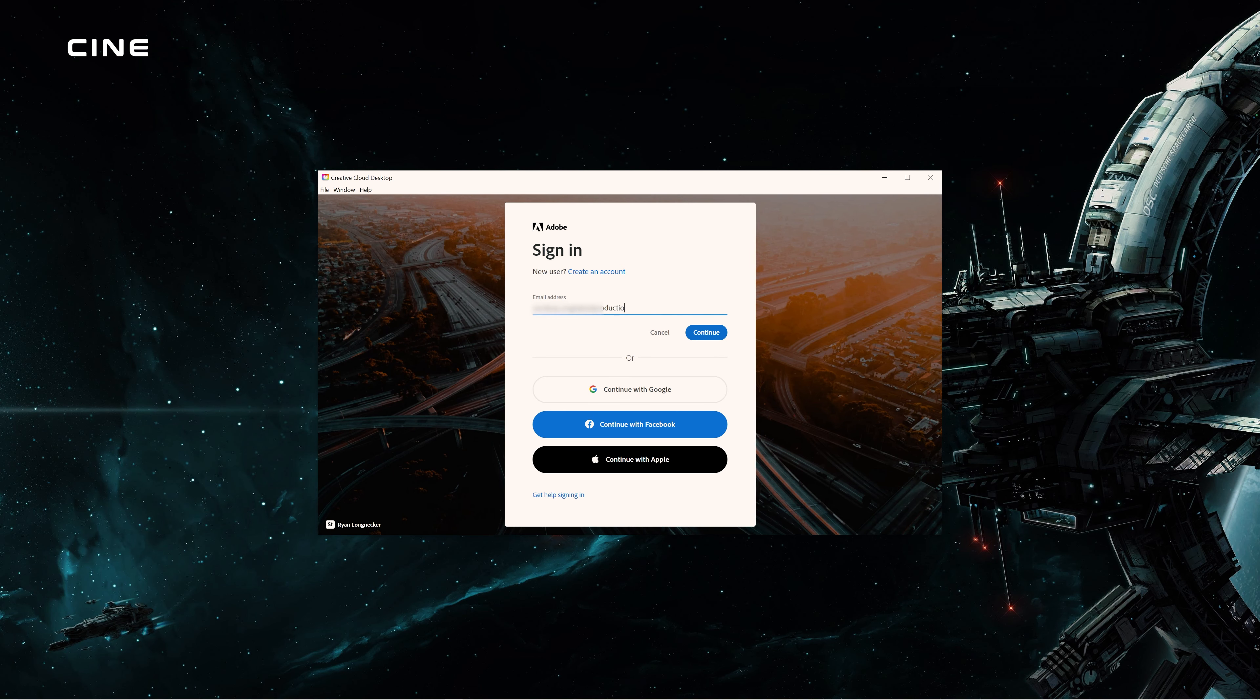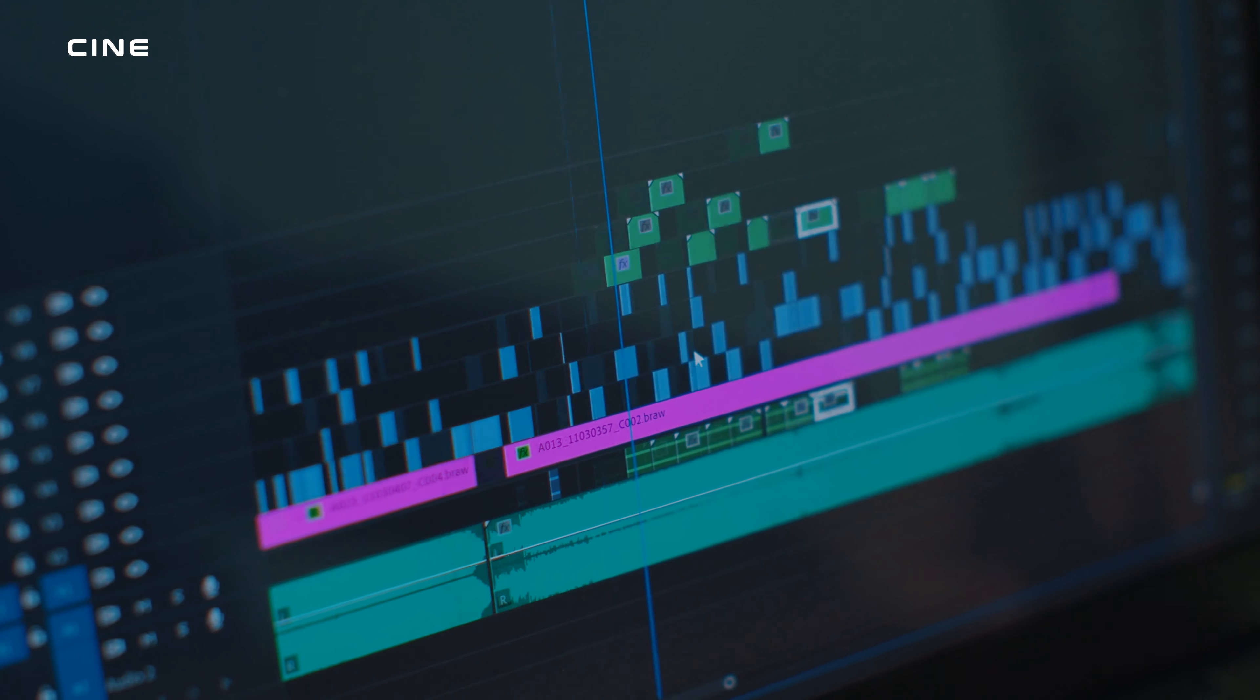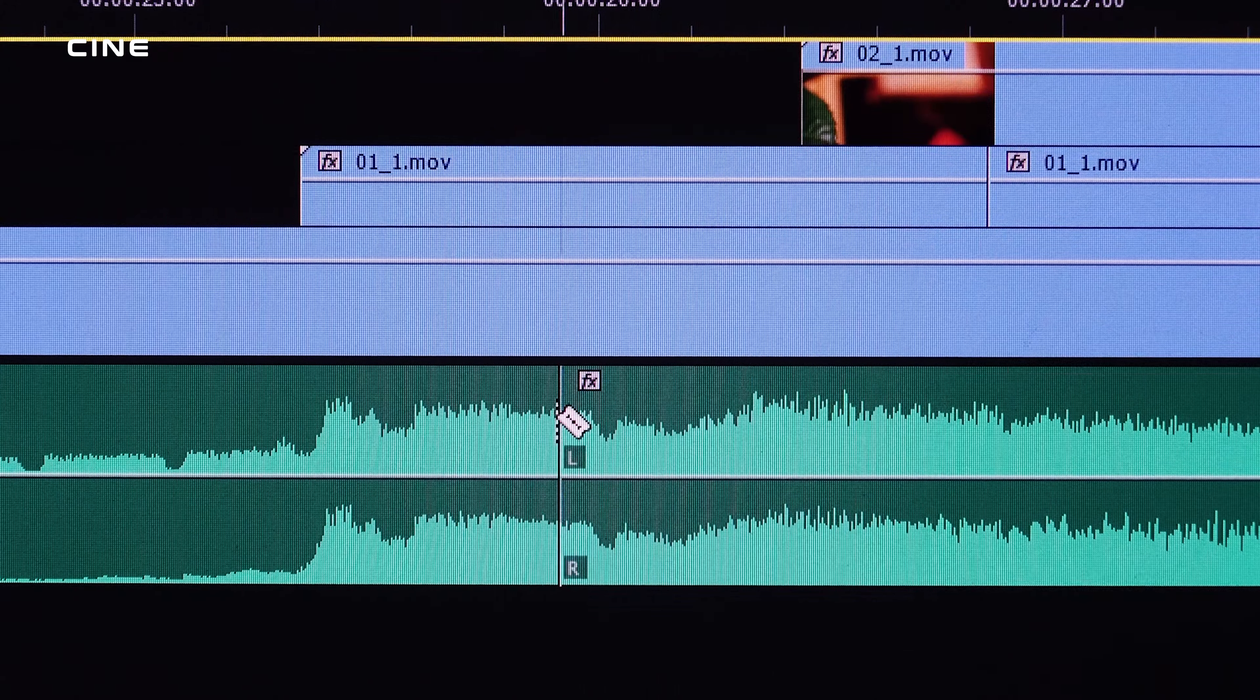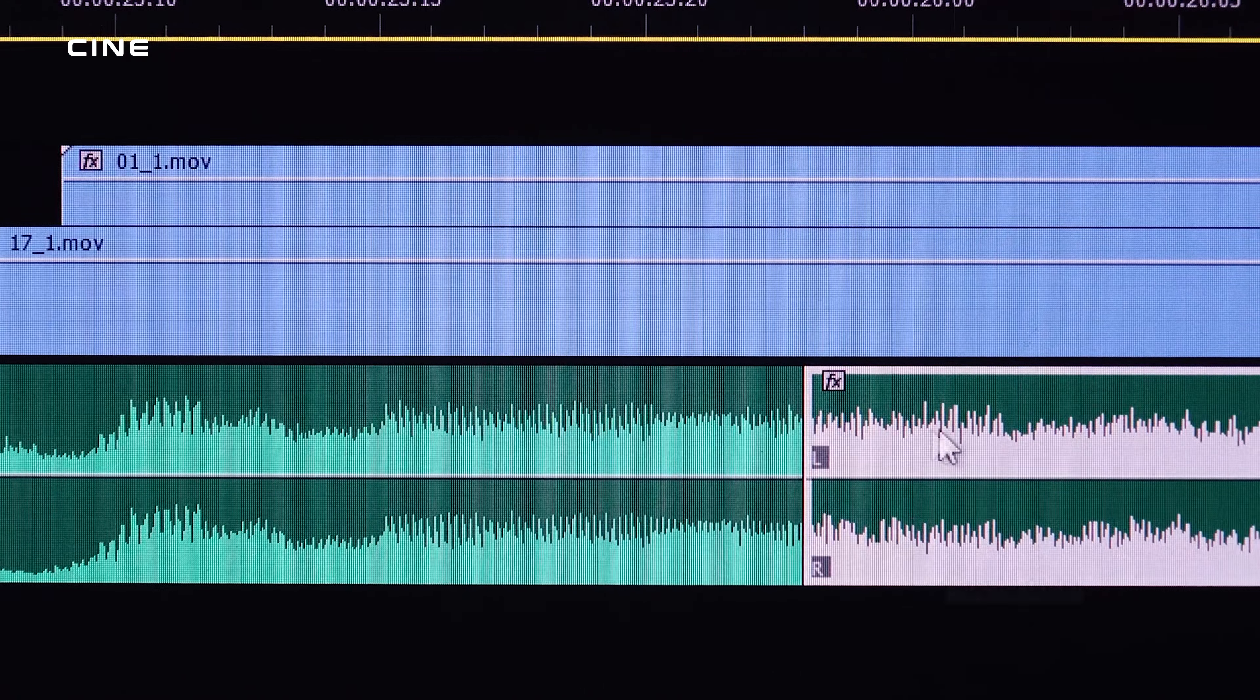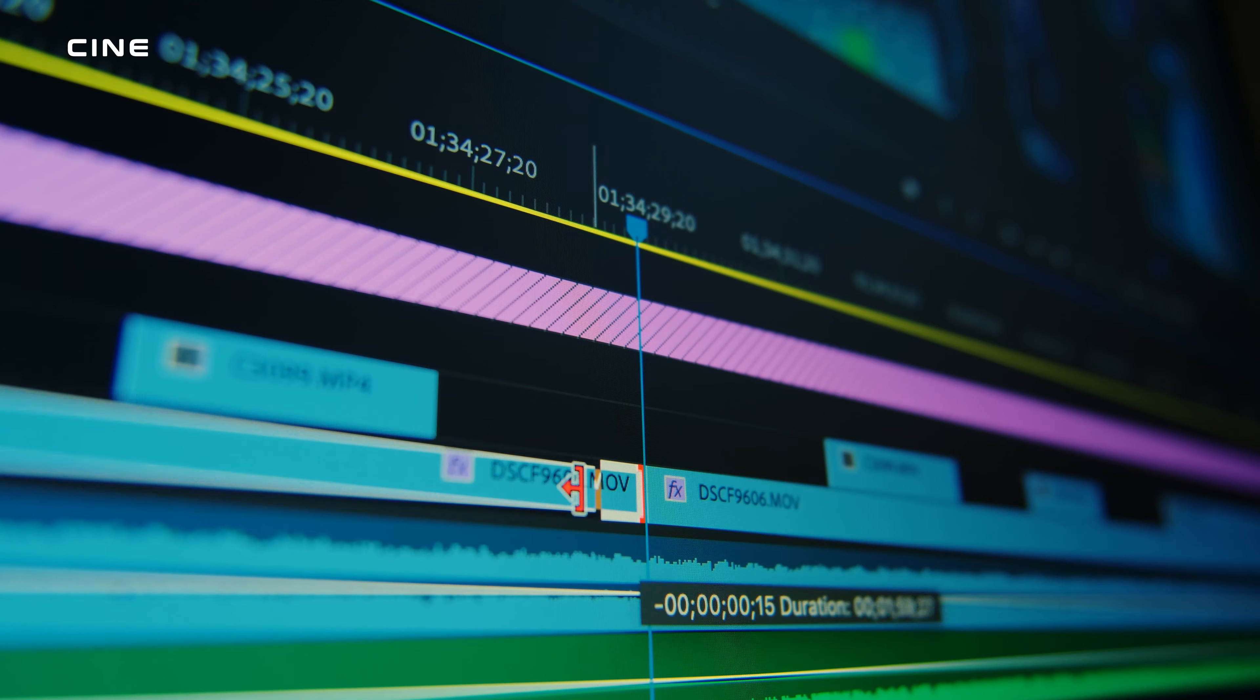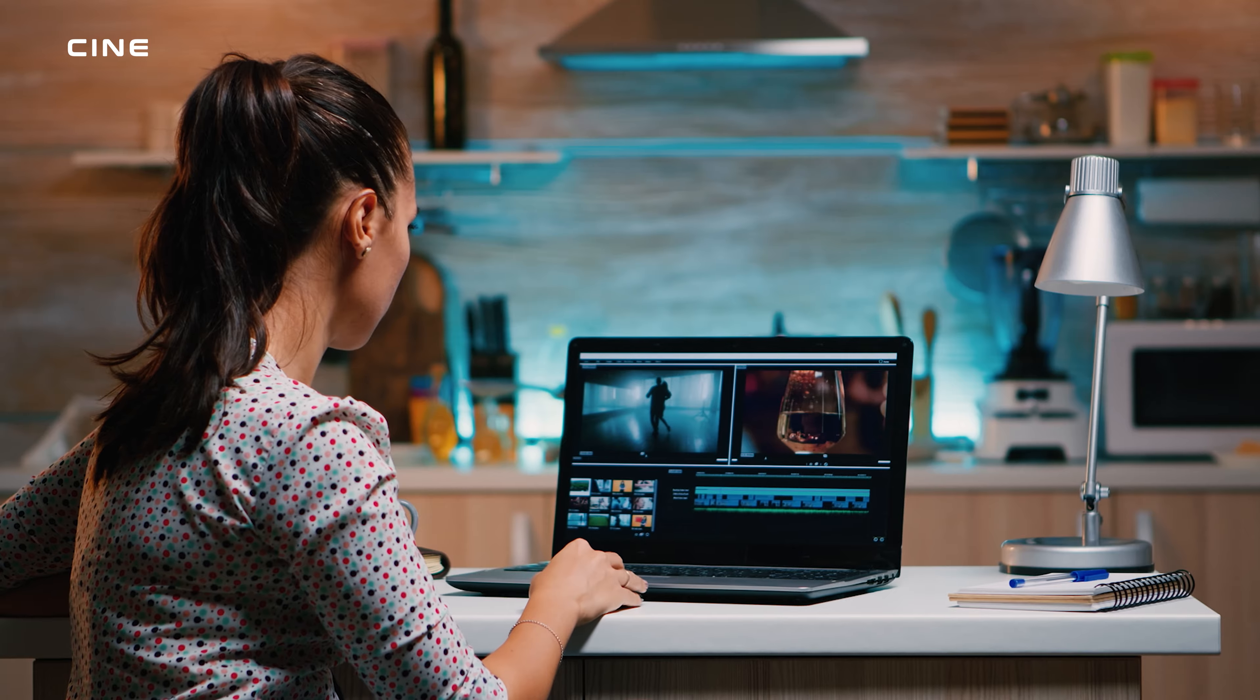This course is designed for beginners who have little or no experience with video editing or Premiere Pro. However, even if you have some experience, you will still benefit from this course as it covers the latest features and updates of Premiere Pro 2023. By the end of this course, you will be able to edit videos like a pro using Premiere Pro 2023.